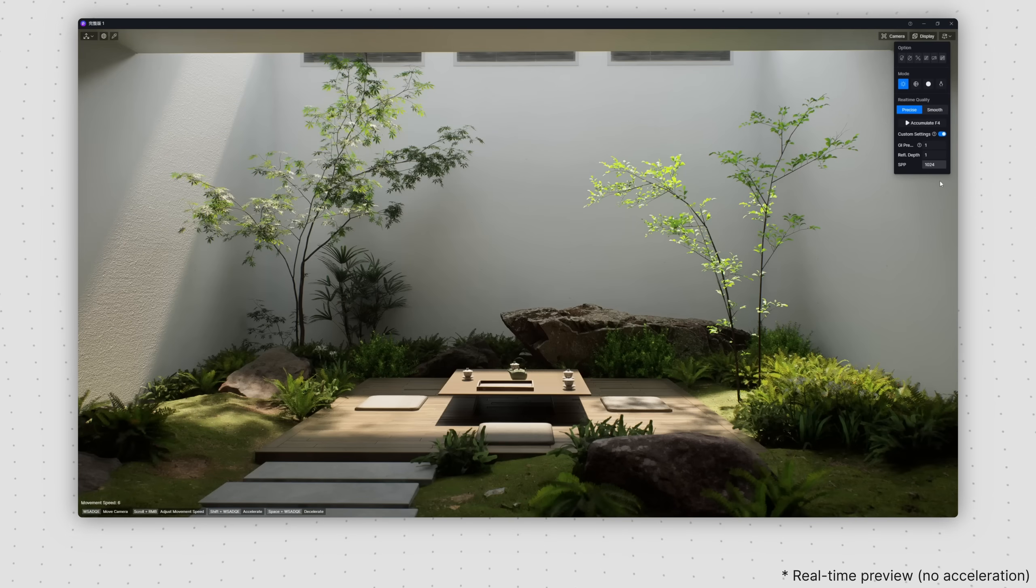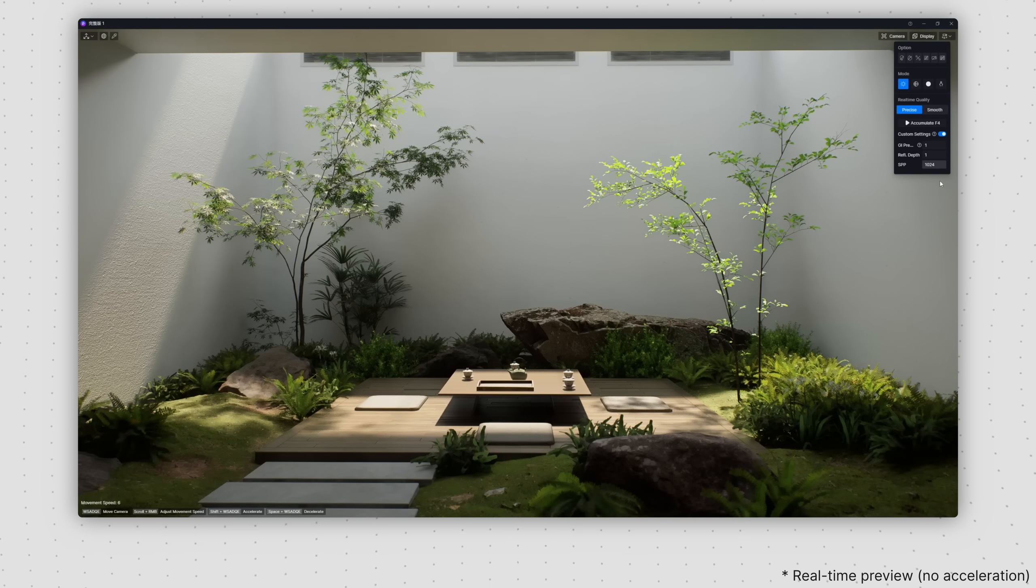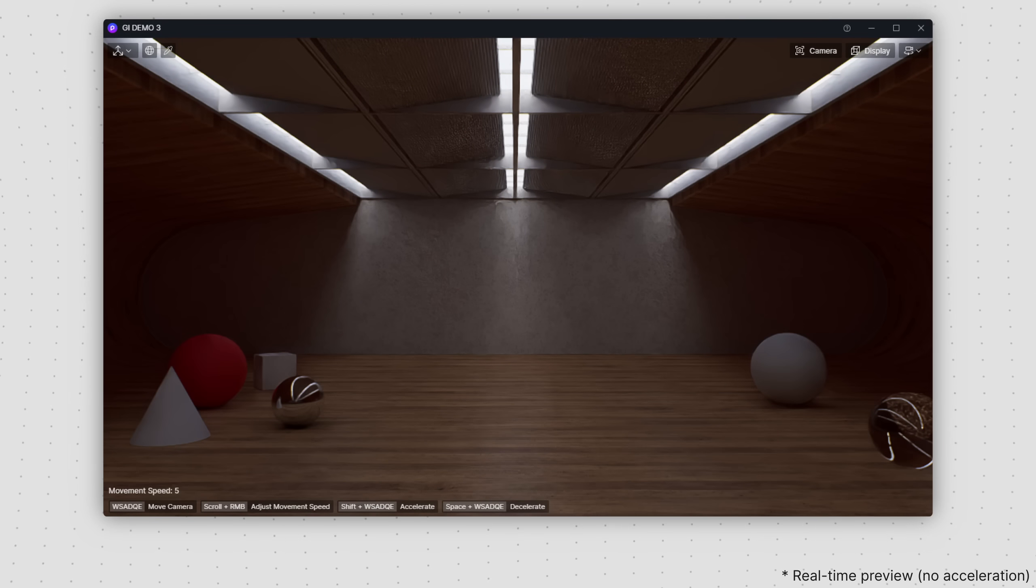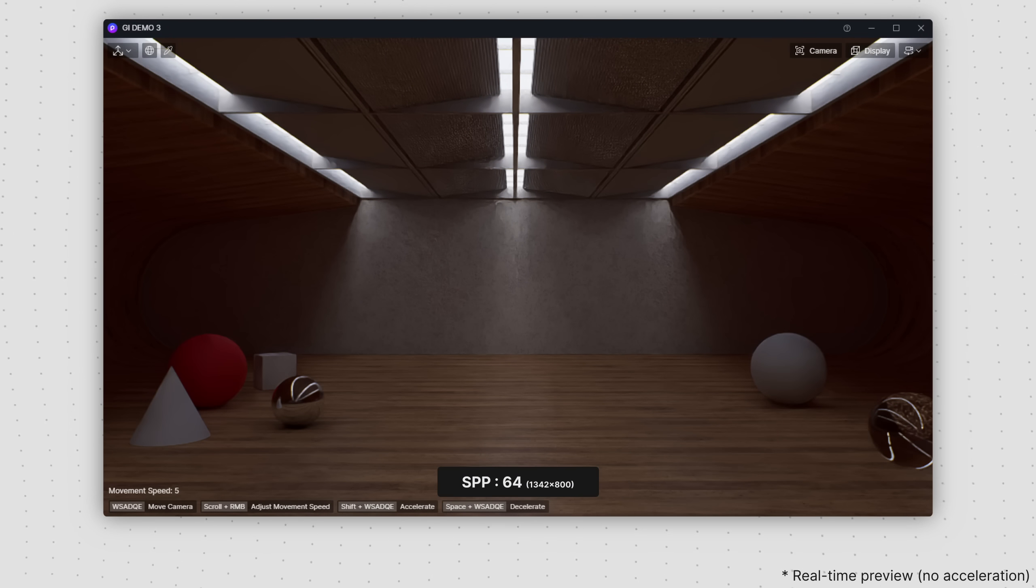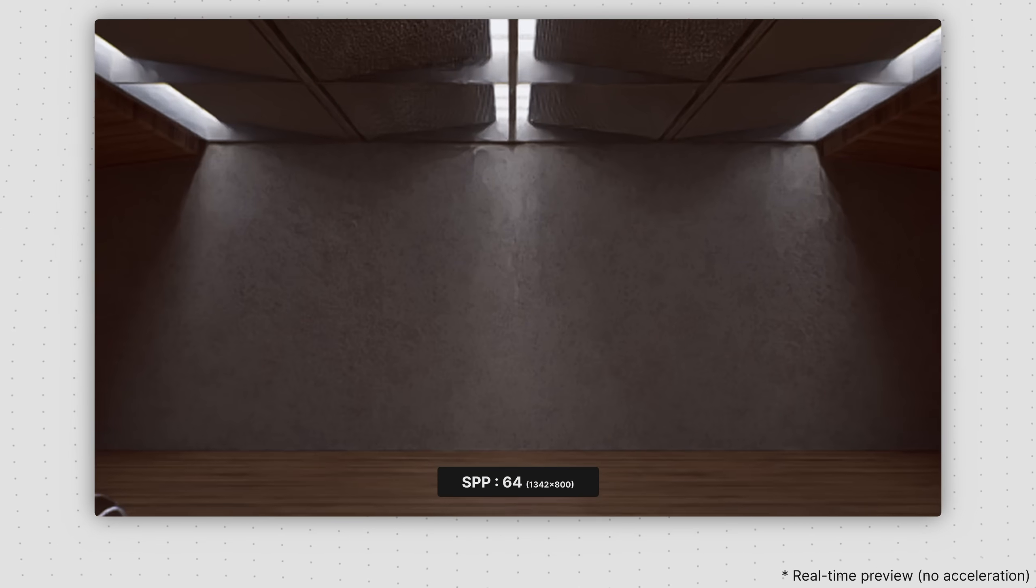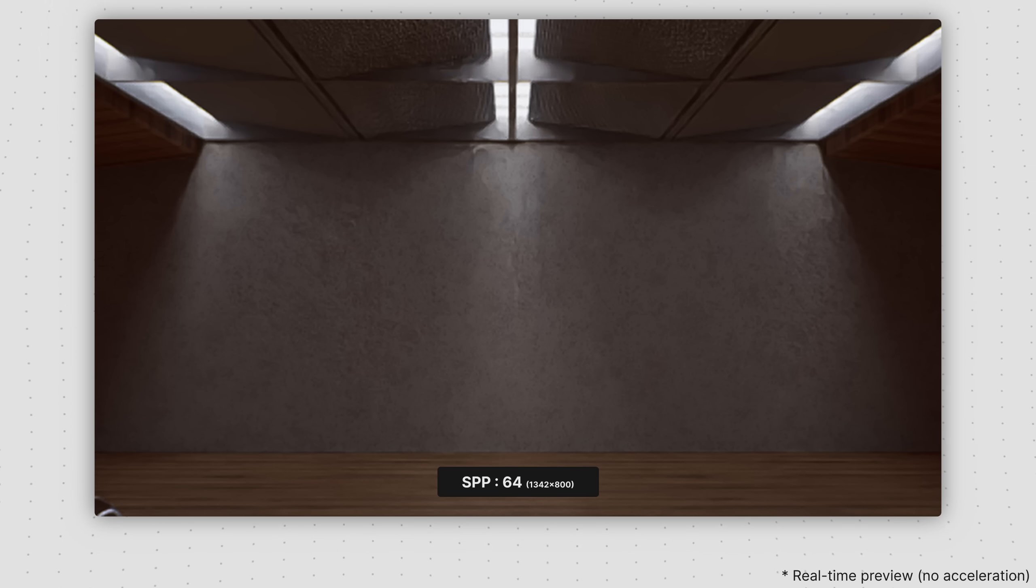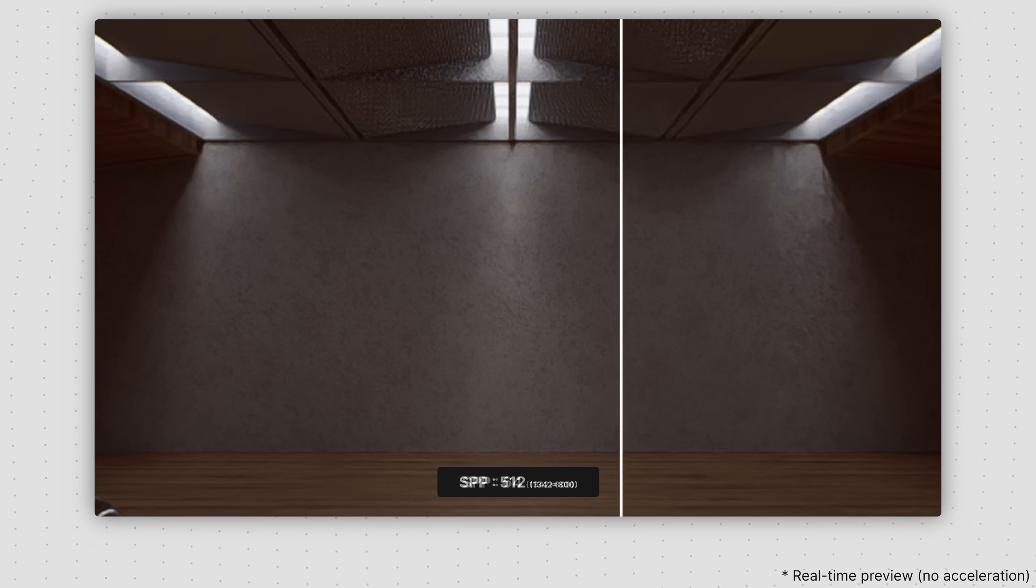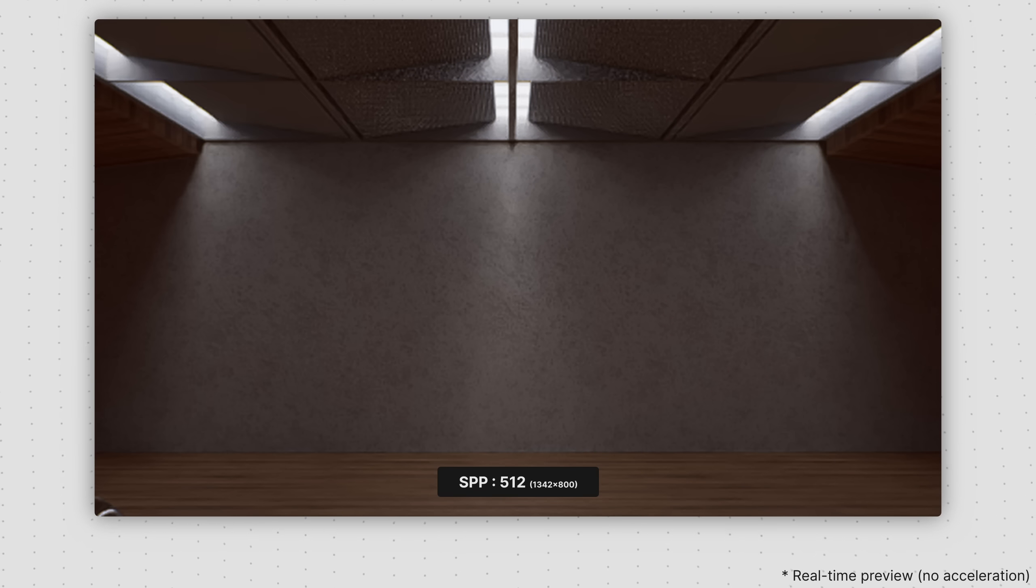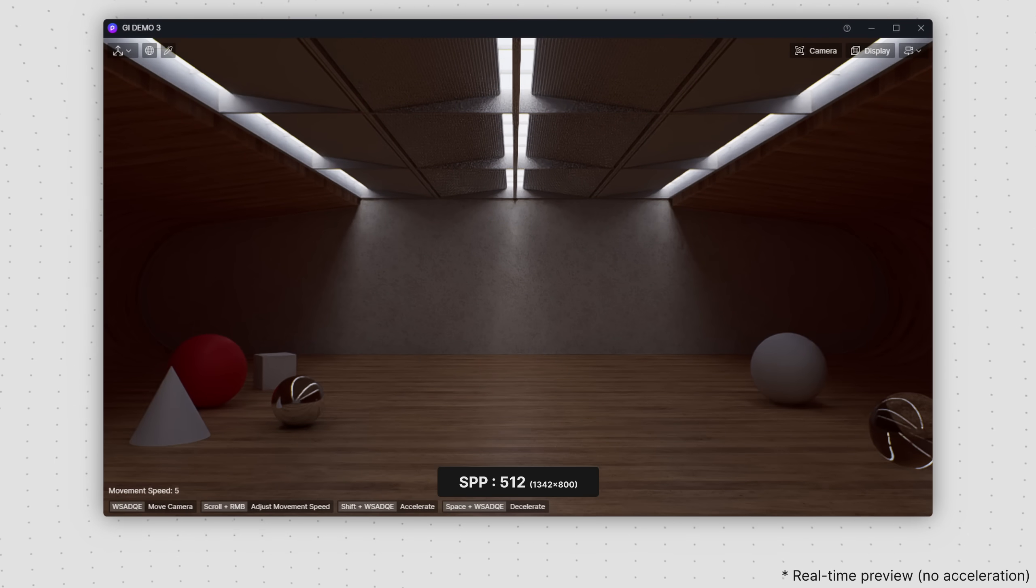Opting for a higher SPP enhances the precision of the renderings. For instance, in spaces with narrow skylights, lower SPP settings may result in visual artifacts and less precise details. By raising the SPP value, these issues can be effectively mitigated.